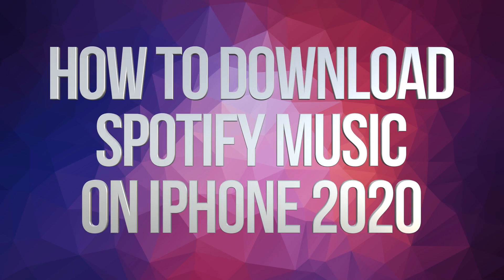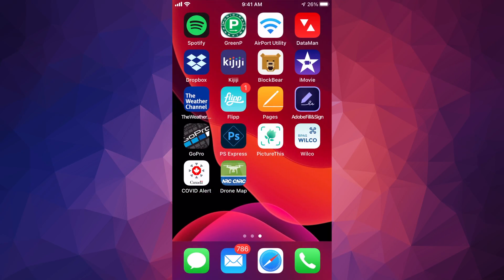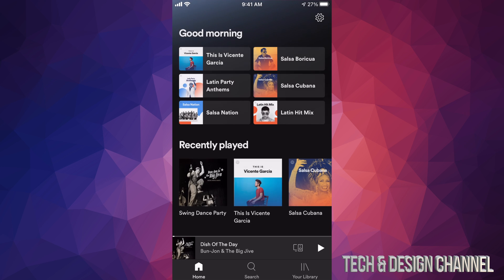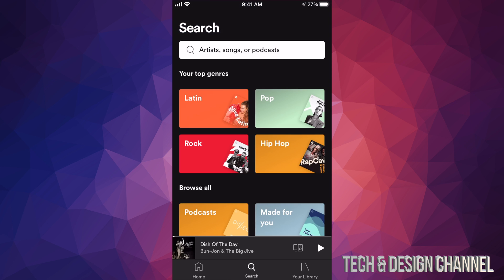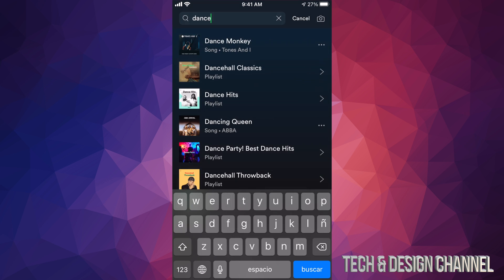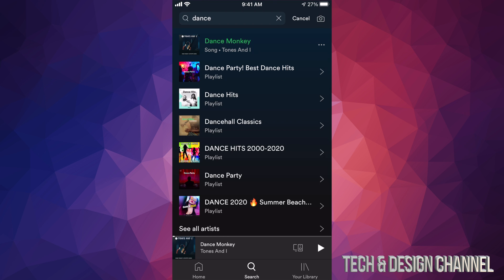Hey guys, in today's video I'm going to show you how to download music from Spotify. So let's open up our Spotify app and get started. In order to download music from Spotify, first let's go into Search and look for 'Dance Monkey' for example.